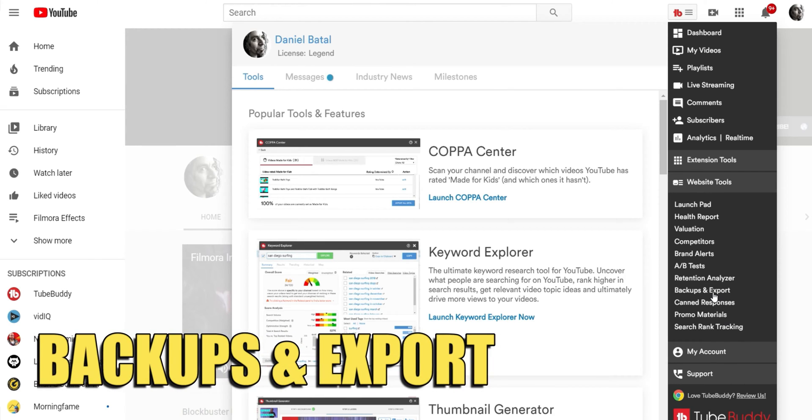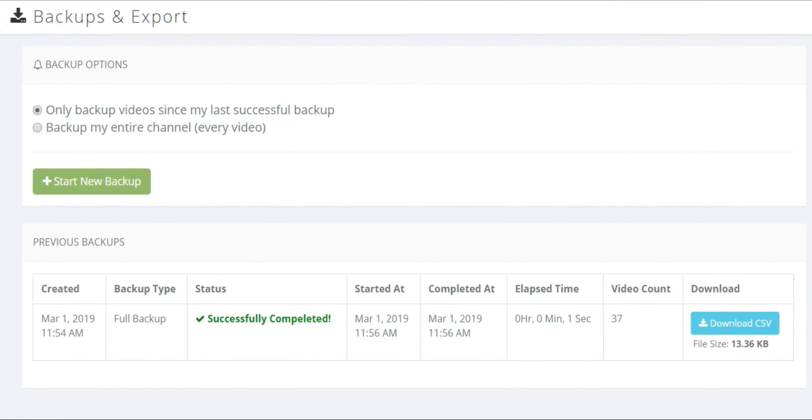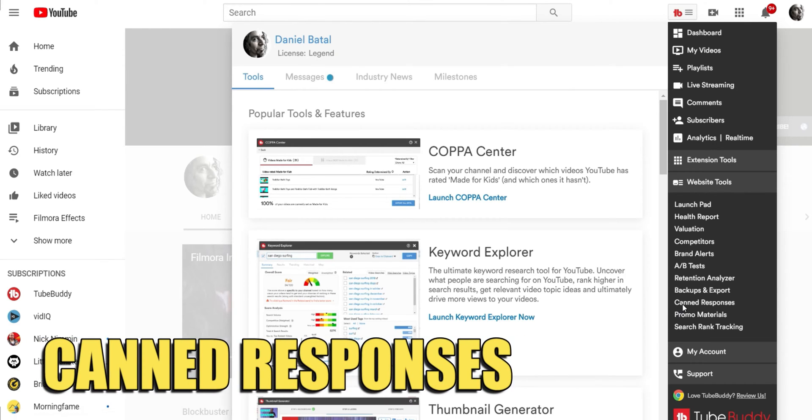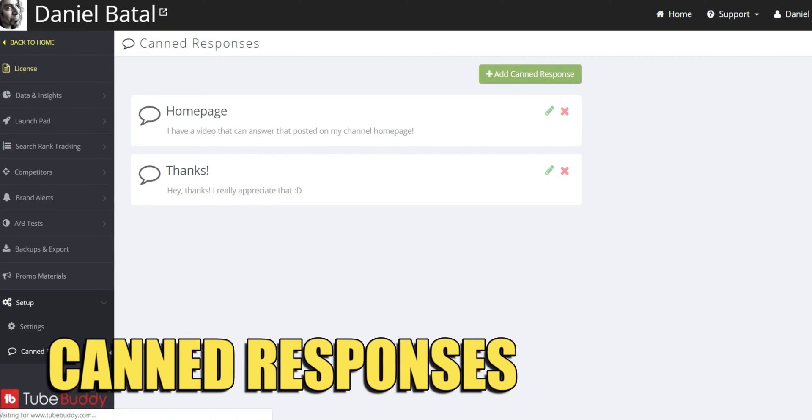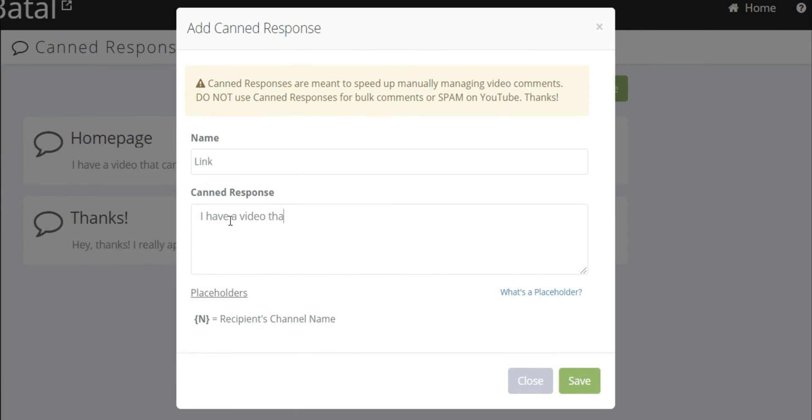Backups and Export allows you to backup and save the data from all of your videos across your channel. Canned Responses allows you to create replies to common comments that you might get a lot so that you can drop them in with one click instead of typing them out over and over again each time you receive a similar comment on your videos.